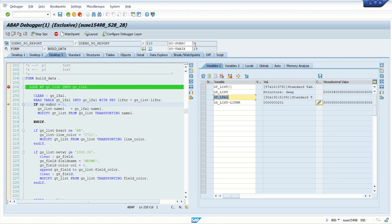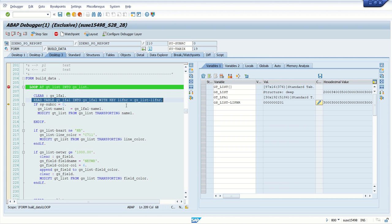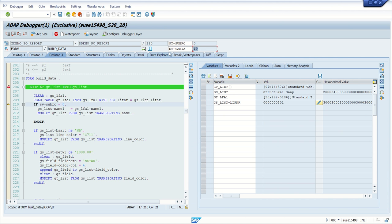So with this system variable sy-tabix we can see the row number of the internal table. For this LOOP the row number is 1, but now that the system has read this internal table and found the record at row number 19 — index 19. Press F5 to go to the next statement.